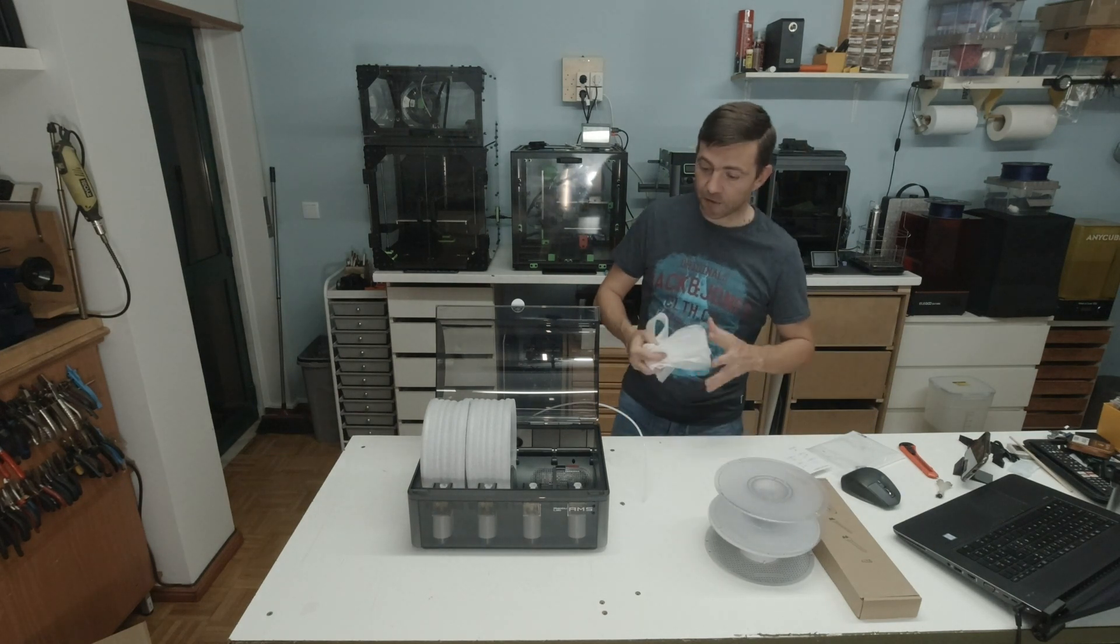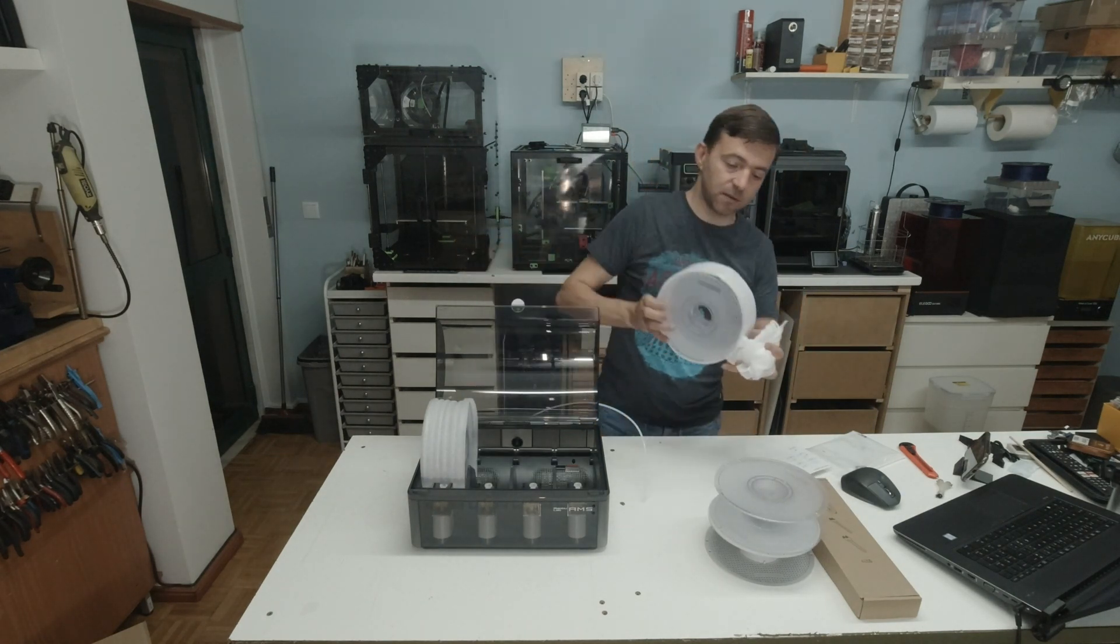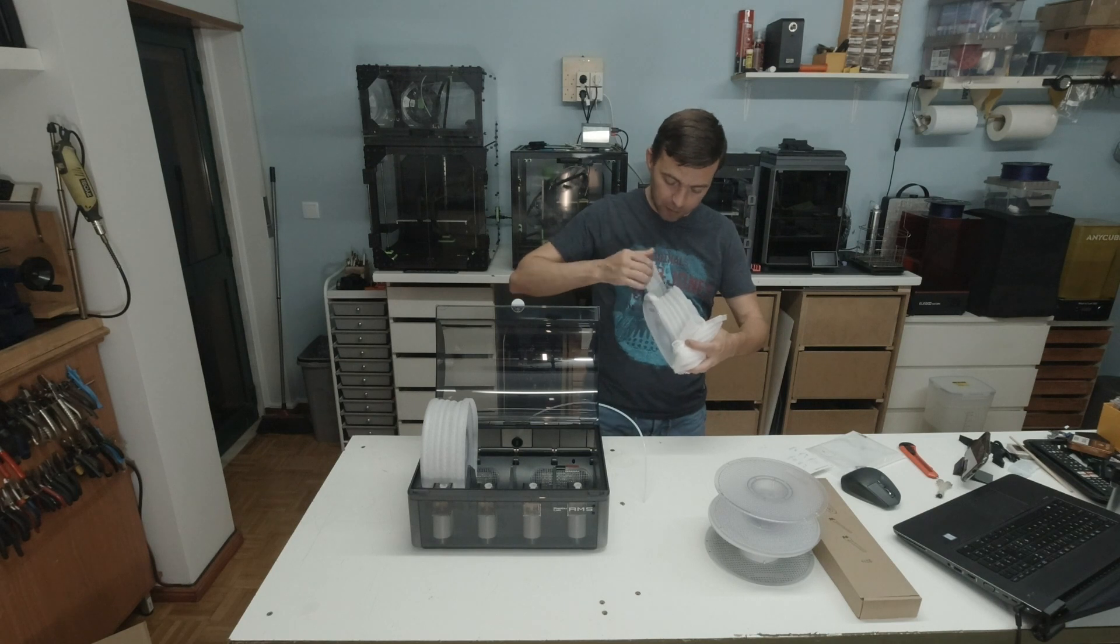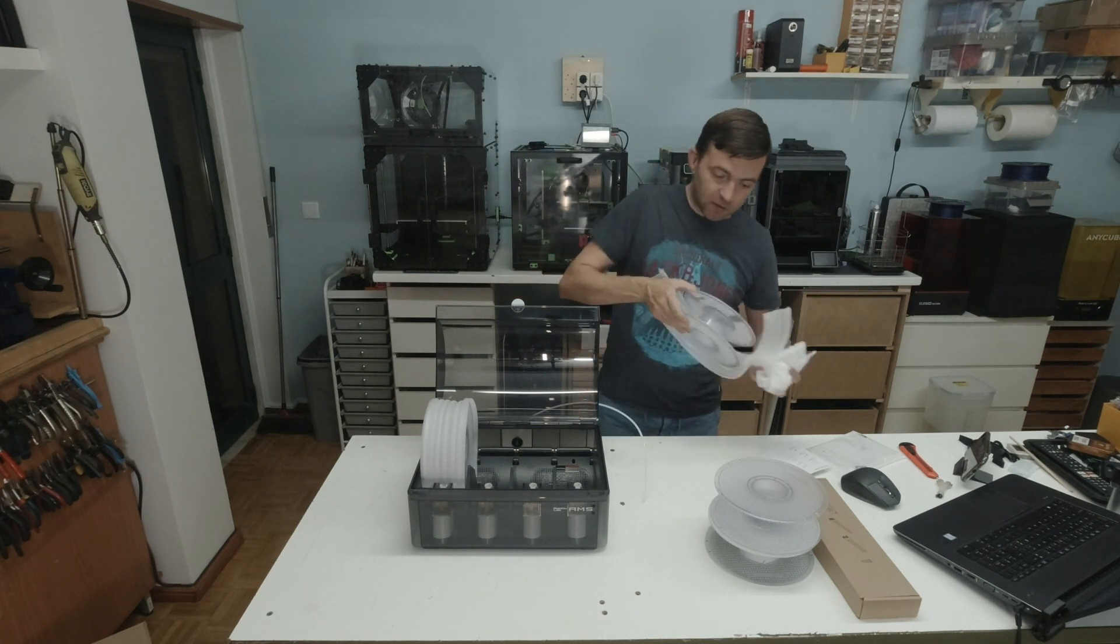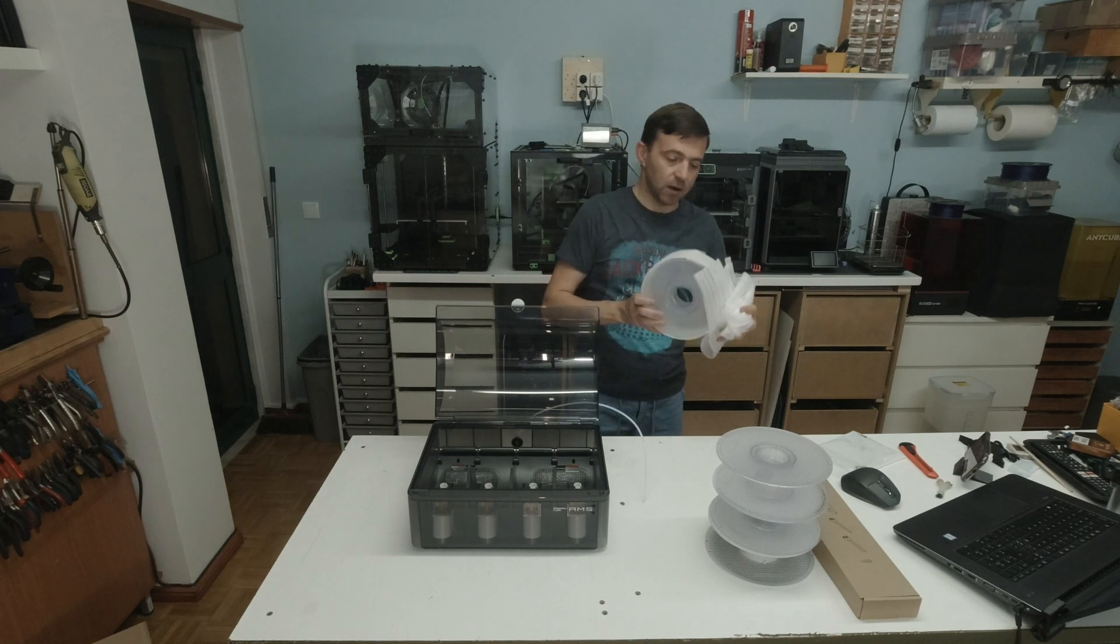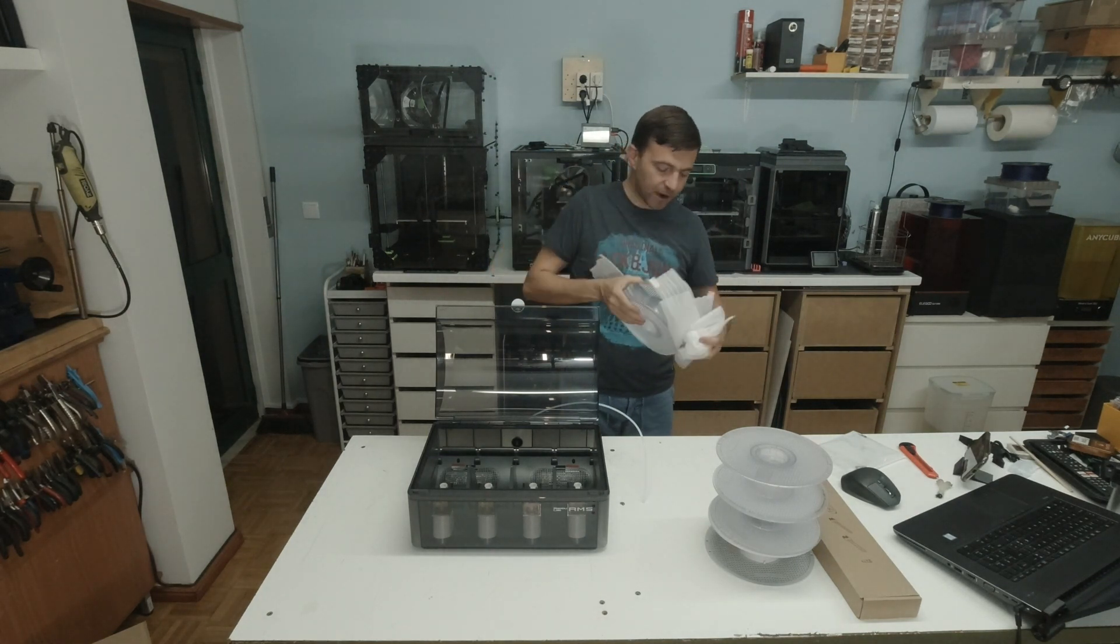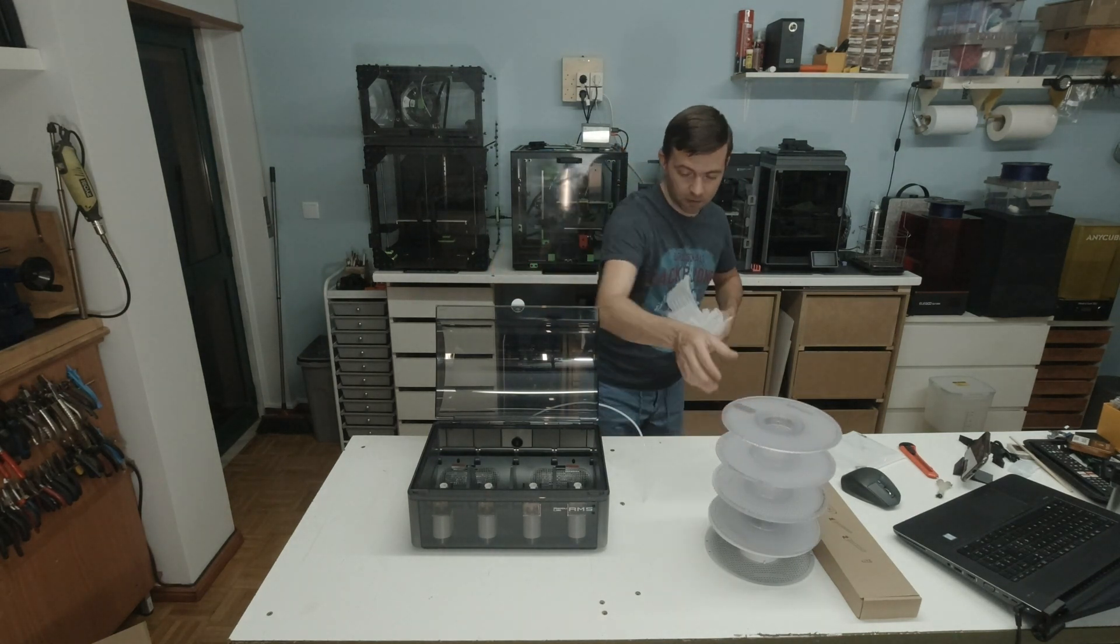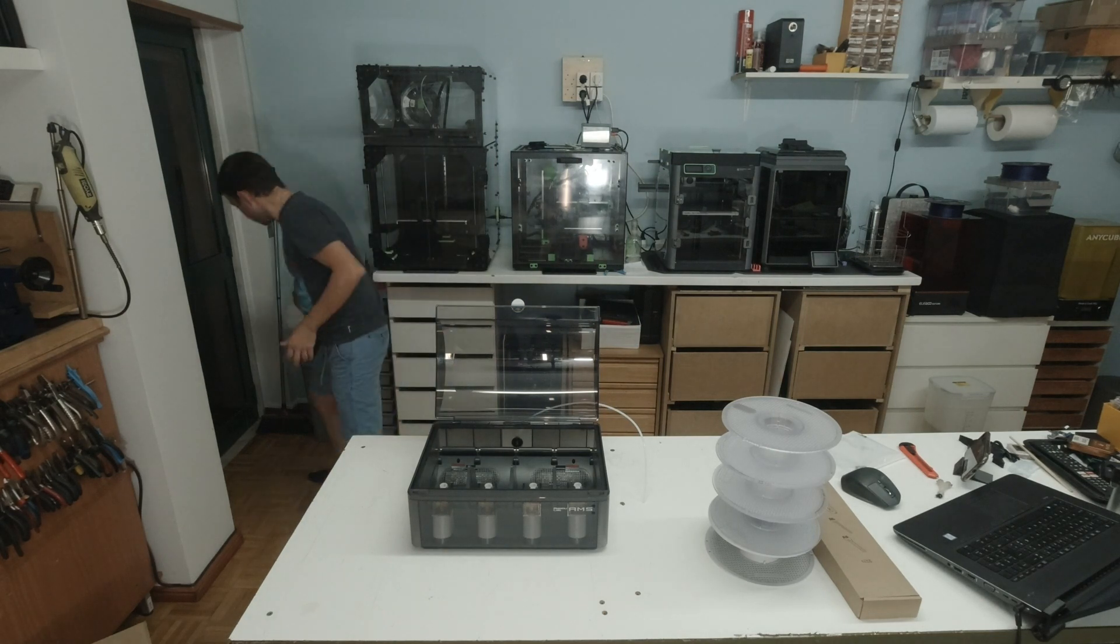I already have some filament from a local supplier. It's some kind of master spool recharge. I will try if it fits on the AMS spools.